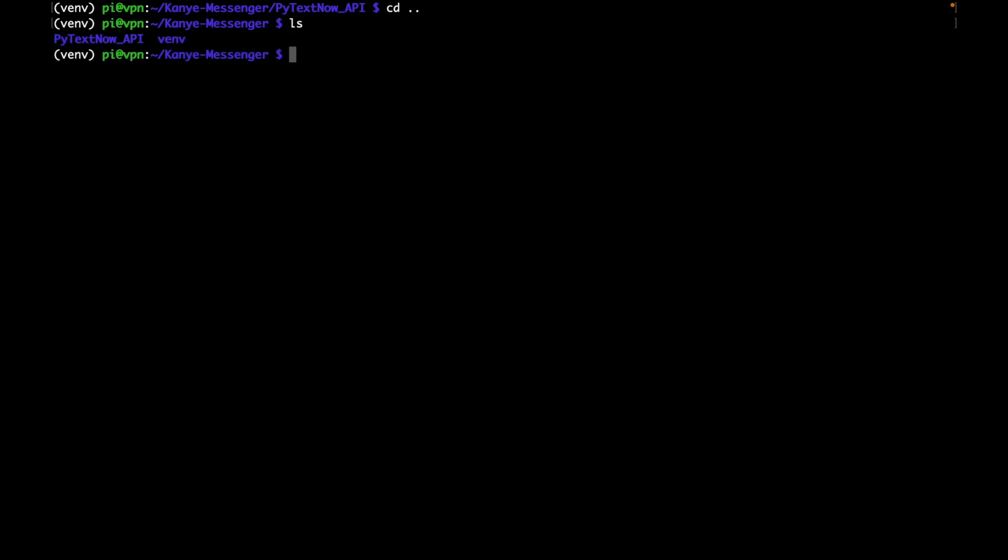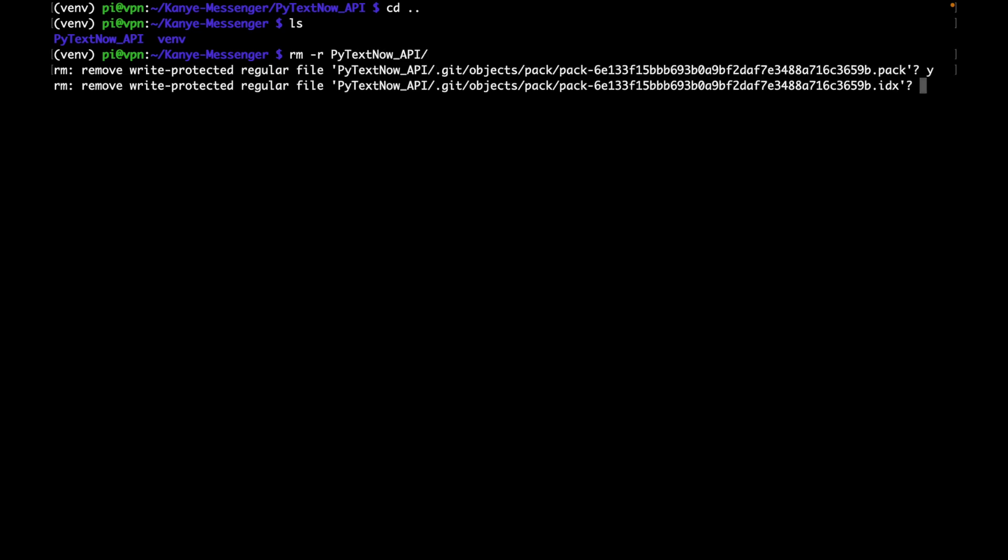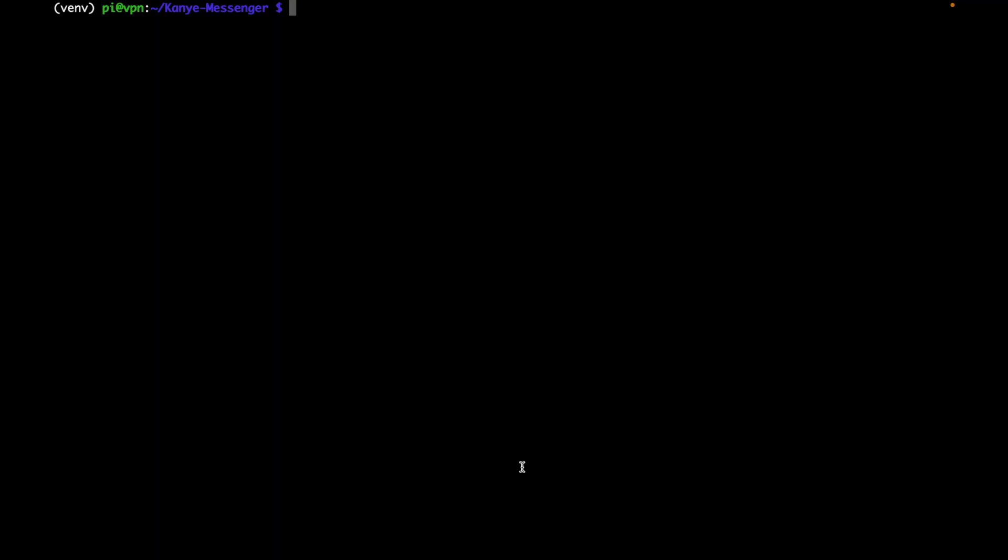And if we type ls, we can then remove the repository with rm -r. And this r flag is to remove the folder recursively. And if we type in ls now, we'll see that it is gone. So to store credentials, we're going to be using something called environment variables. So to do that, we need to create a .env file. So we'll say touch .env, and then we'll say nano .env.